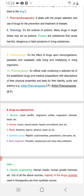Pharmacopoeia is an official document containing a selected list of established drugs and medical preparations, with their descriptions, physical properties, standards for identity, purity, and potency.